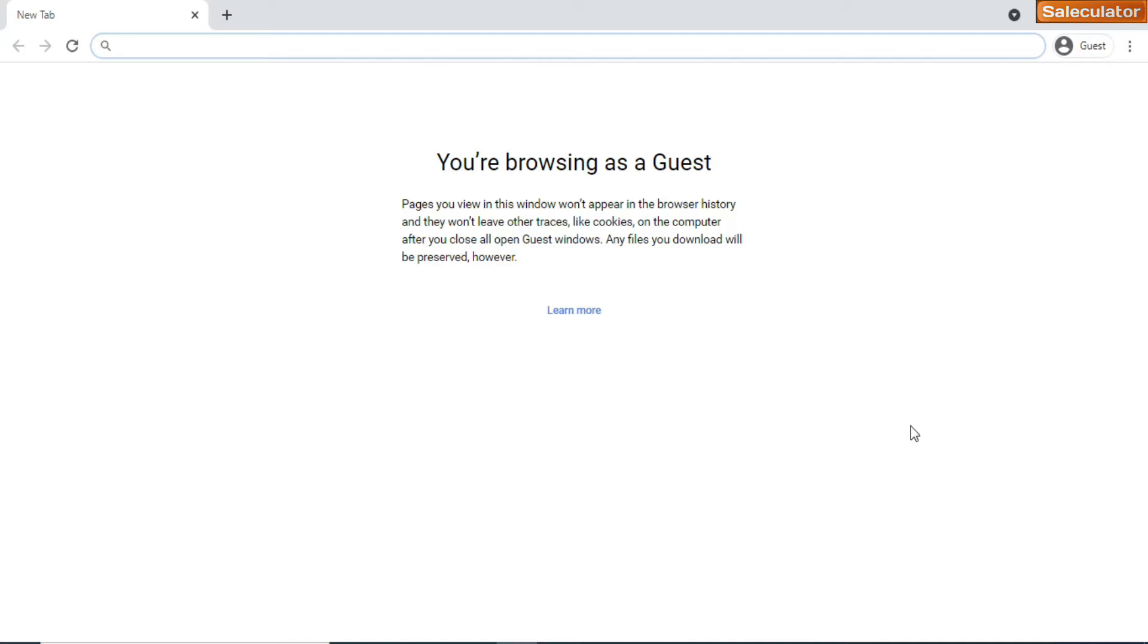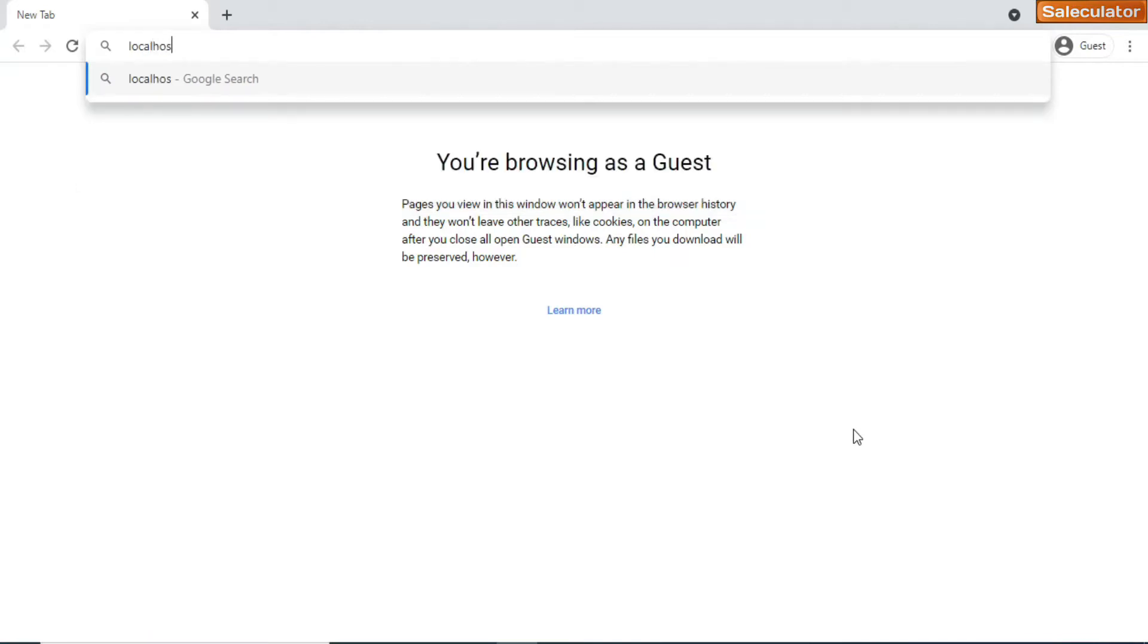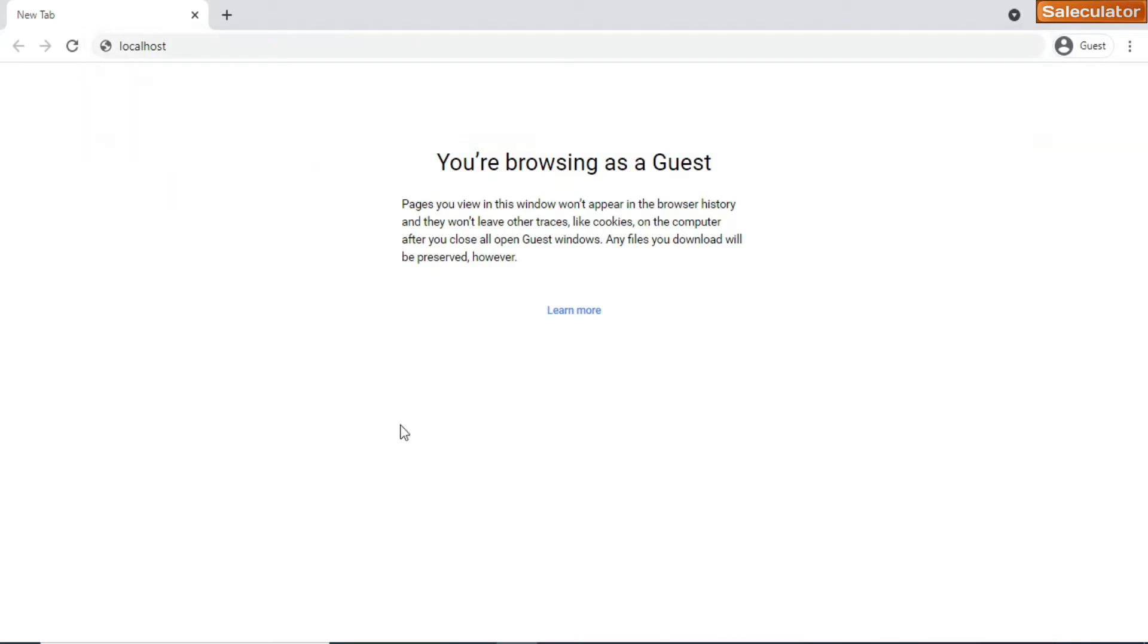This is a kind of online browser-based application. On this webapp you can have access to most of the menu parts that you will see on Saleculator POS. Just open up a browser and you have to type in localhost L O C A L H O S T.